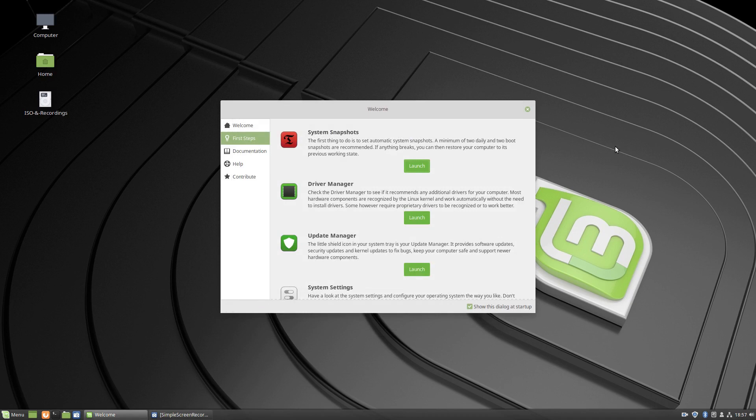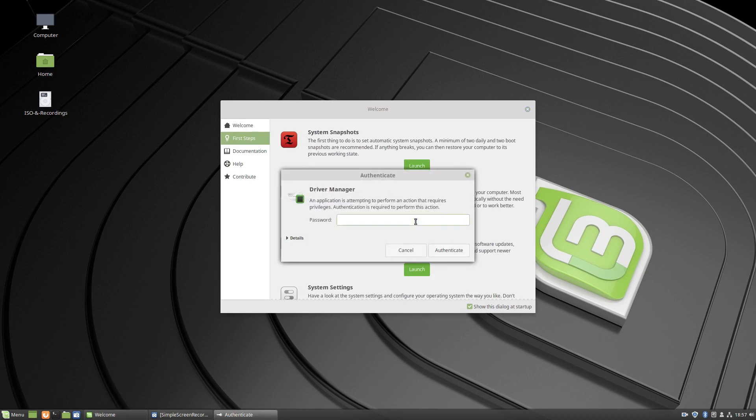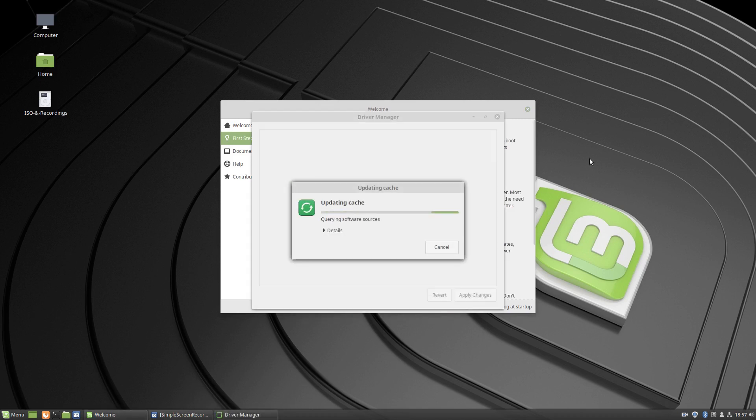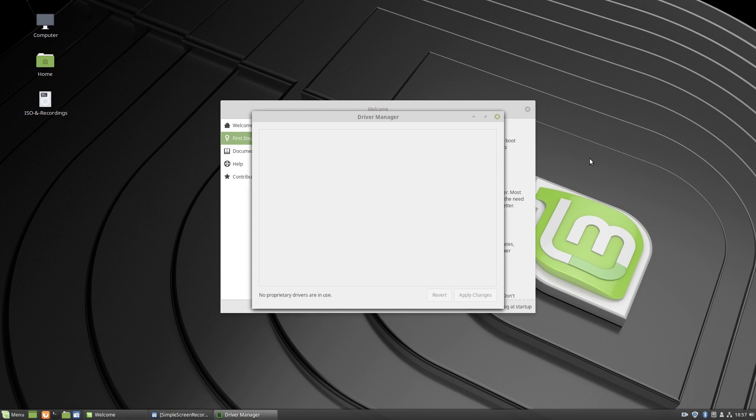Don't think there should be any drivers for this one. Microcode maybe, but I've noticed the Intel microcode doesn't come up anymore. Maybe it's in the kernel now probably. I'm not sure about that.